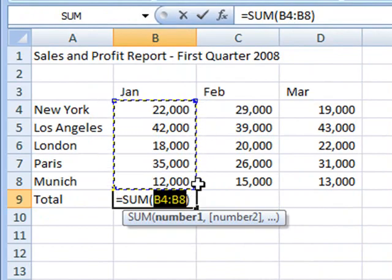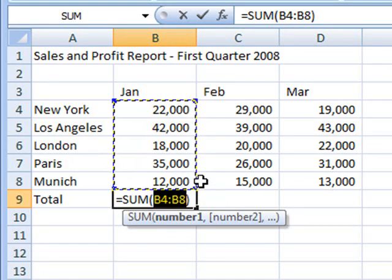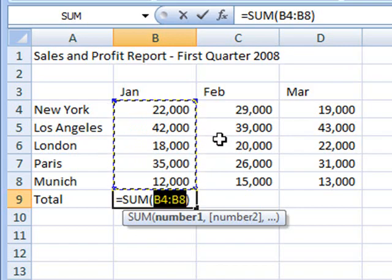That really is the technical term for these little dotted lines. The Marching Ants surround all of the numbers above cell B9 up to the first blank cell or the first cell that has text in it rather than a number.